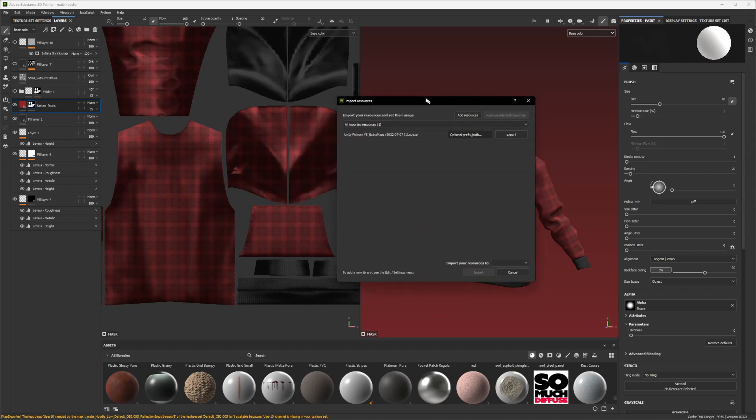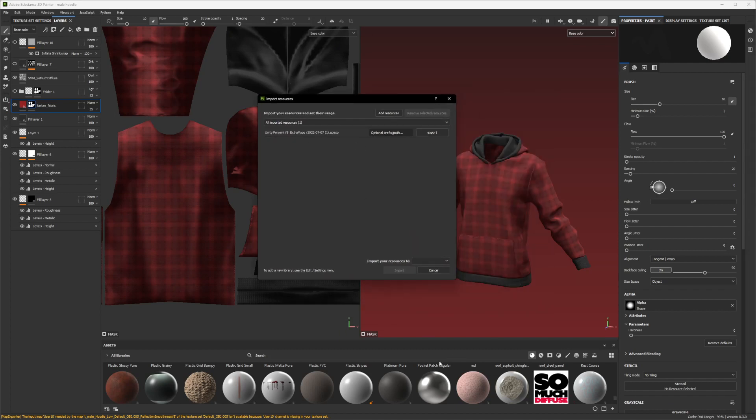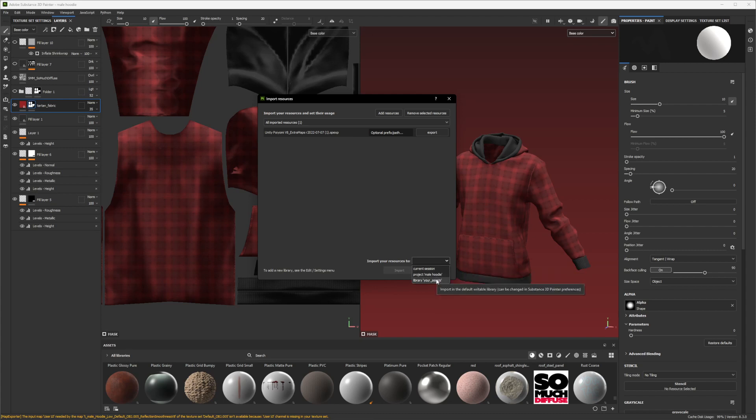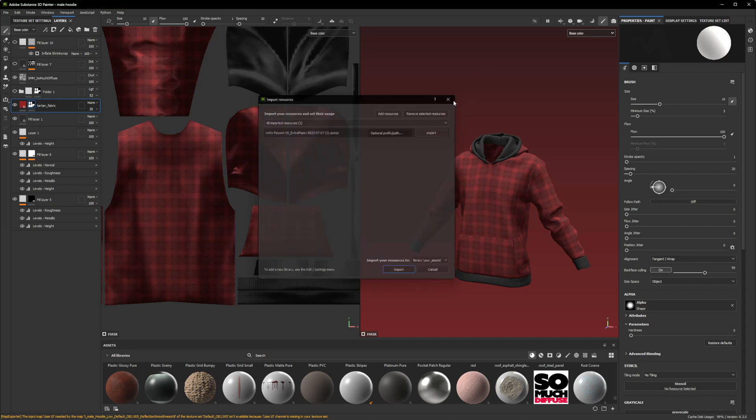And then it should pop up in here now. If you drag it into the asset area, it should allow you to drop it in and then it'll pop up. If you want to name it, you can go in here and name whatever you want the export name to be. If you don't, you can just leave it alone and it should be named Unity Poyami version 8, version 7, extra maps. And we go to the import resources too, and then you can import to your current session, but I usually just do it to your library. And that means that it pretty much carries on with every project that you use in the future. So you just click on that and then import it.